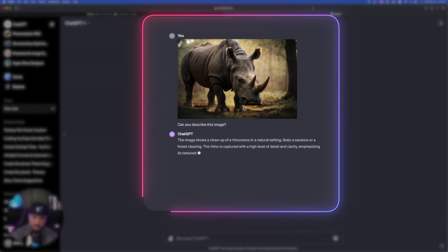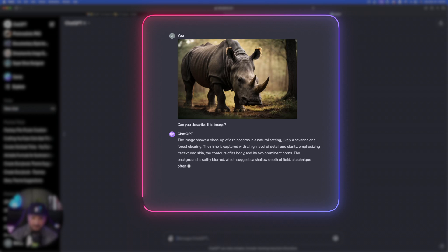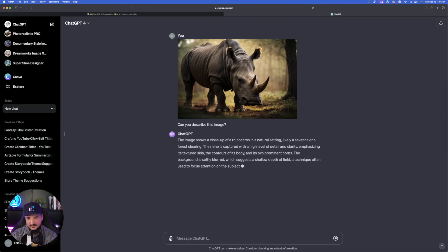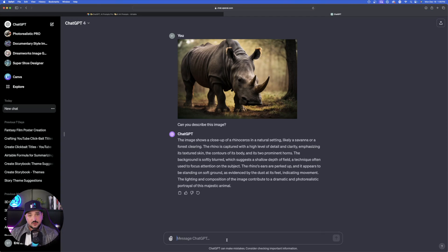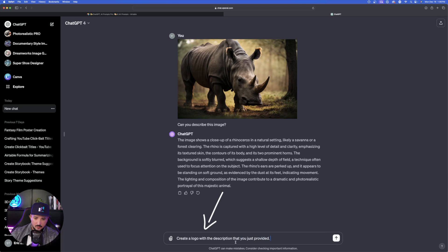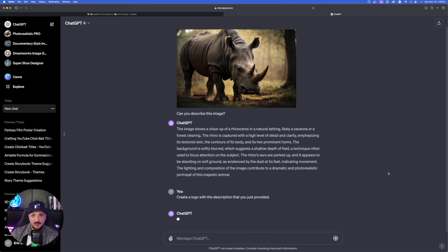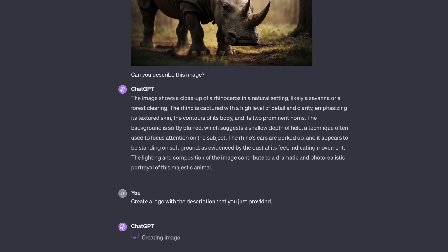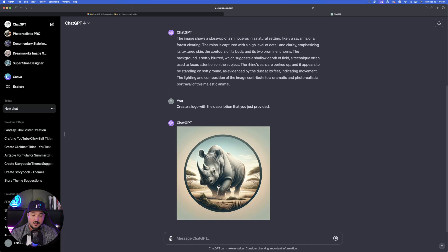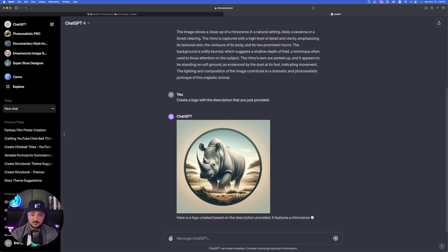The image shows a closeup of a rhinoceros in a natural setting, likely a savannah or forest clearing. The details, that's not really important. So now the next step is just give it a simple prompt. Create a logo with the description that you just provided. Hit enter. And now let's see what this can come up with. You can see it's creating an image and it's activating DALL-E to start this process for us. Now here we go. Here's a pretty cool logo. Not so bad for its first time around.